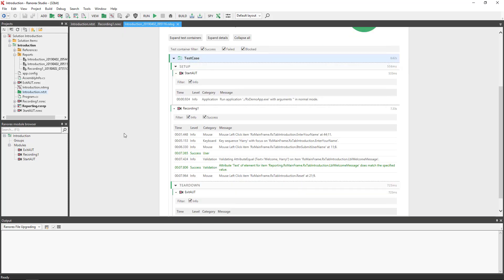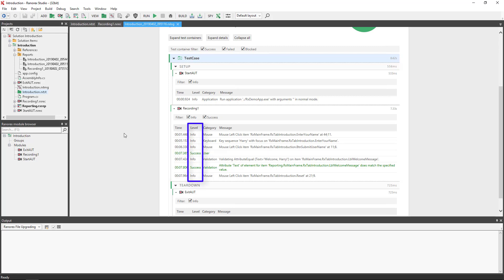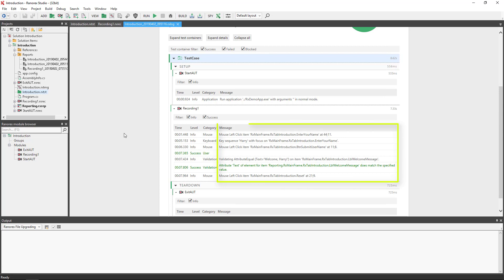Information is then divided into four columns. The first is Time — by default, this column displays the relative execution time measured from the beginning of the test run. The second column shows the report level of the action performed. The category column shows the action type performed. The report message contains more detailed information as to what happened during the execution of the action.